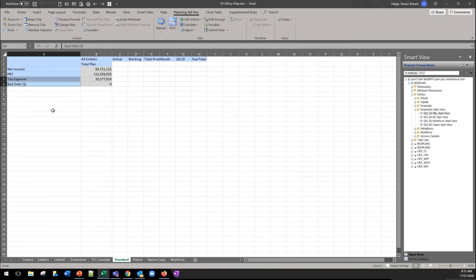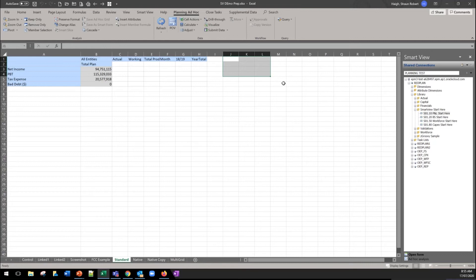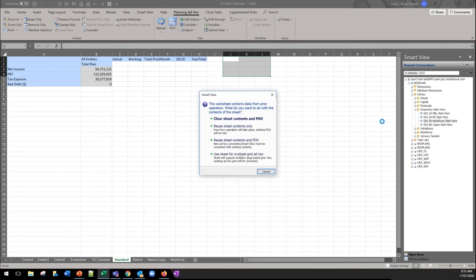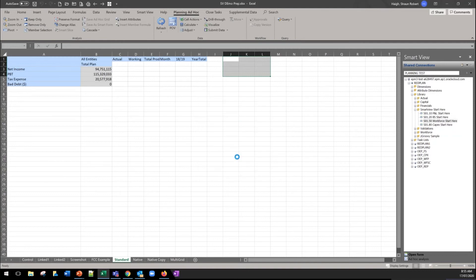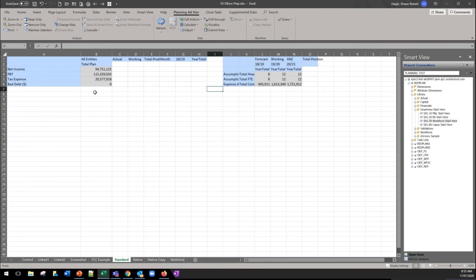The final point that I wanted to highlight today was around multi grids, so again only available via the standard functionality. To set one up is fairly straightforward, just select an area outside of your grid. This one's set up to the FS so we're going to show the workforce. So this option here is only available if you have the standard. And you can see fairly quickly we've got now two independent grids linked to two different databases in the same sheet.